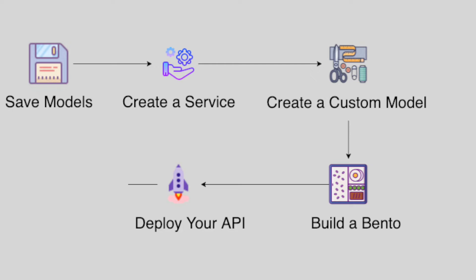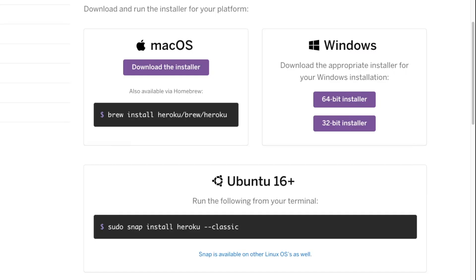Since I want to create a public link for my API, I'll deploy it to the Heroku Container Registry. To use Heroku, start with installing Heroku.